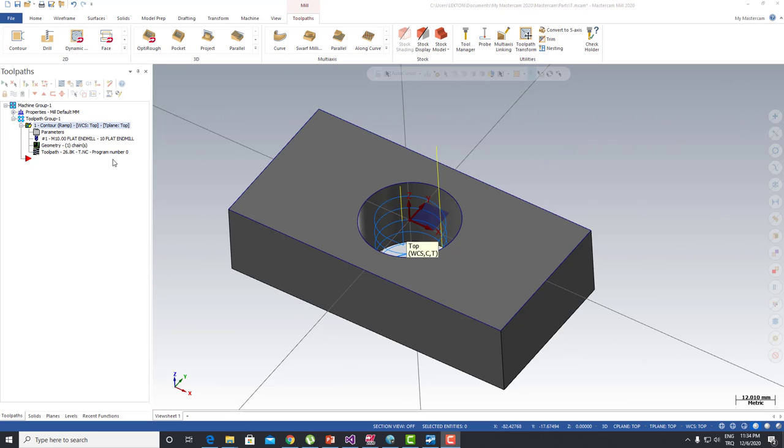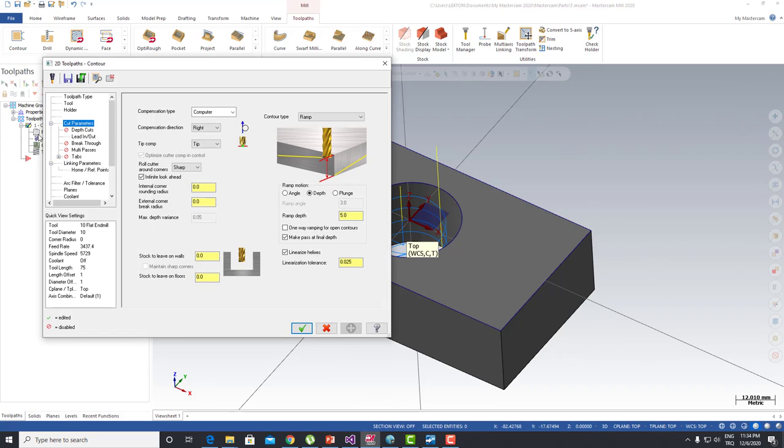Okay guys, welcome to the MasterCAM in a Minute course. In this course we're going to talk about the contour ramp process. When I look at my cut parameters, I need to select contour type ramp.